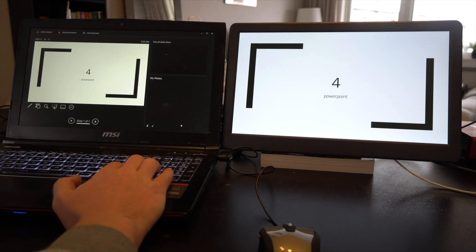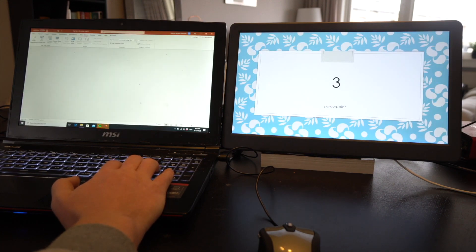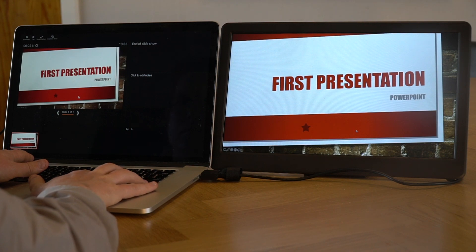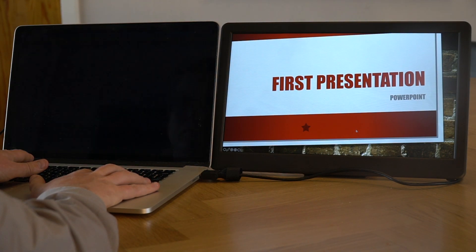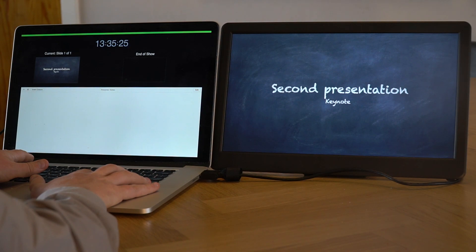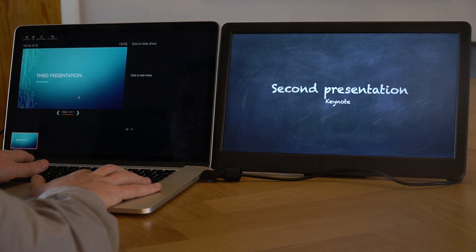With seamless switching we introduce a feature which is not possible to do manually. When presentations are switched, the screen will now be frozen. Notice that the old slide is kept on screen until the new presentation is displayed. The background is hidden, and switching between PowerPoint and Keynote presentations will look just like cutting between two slides.